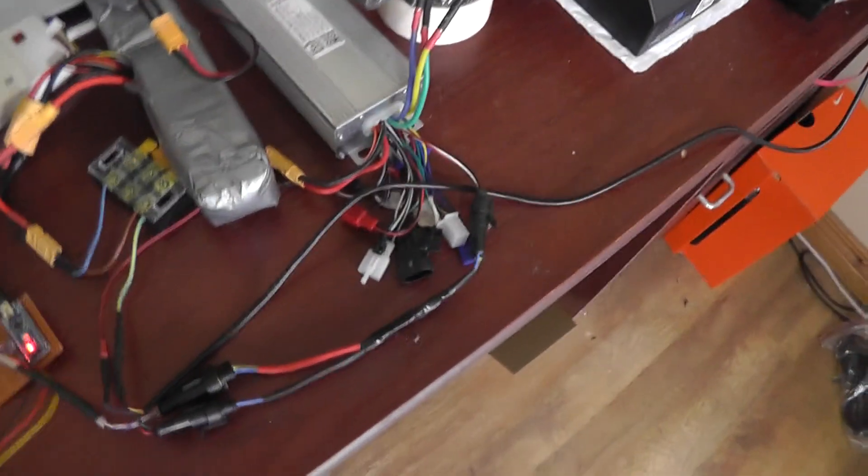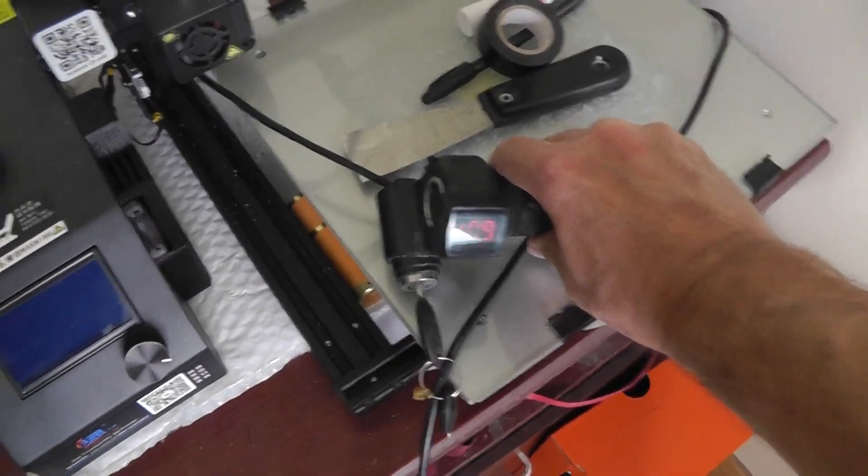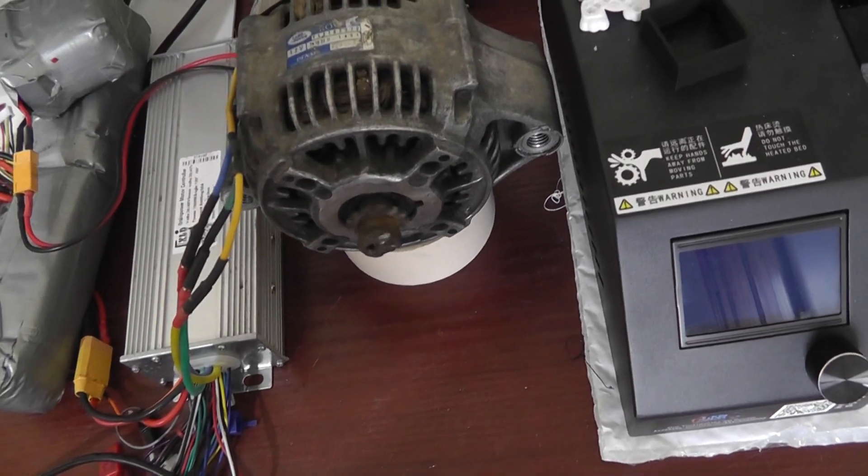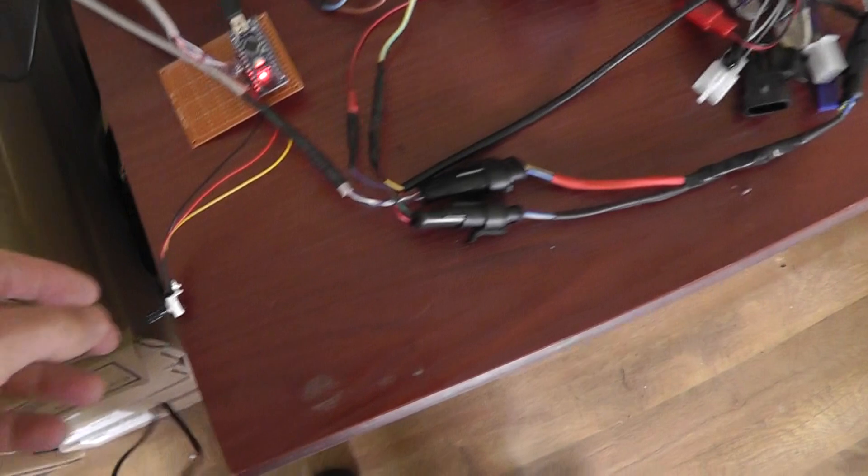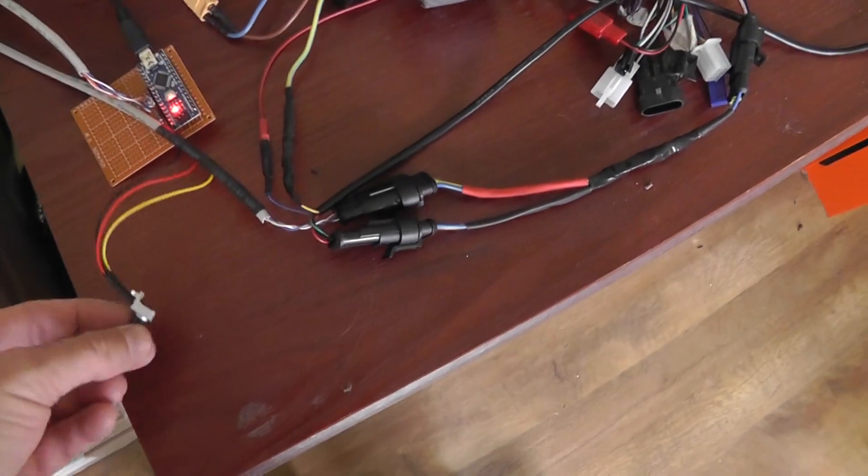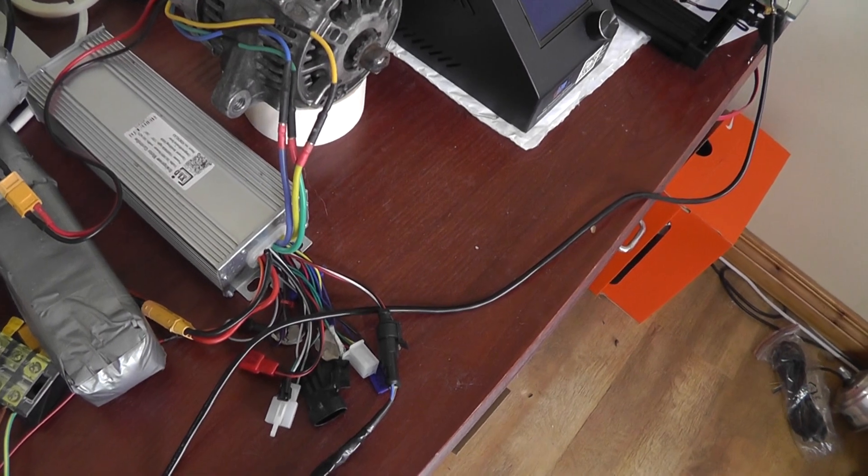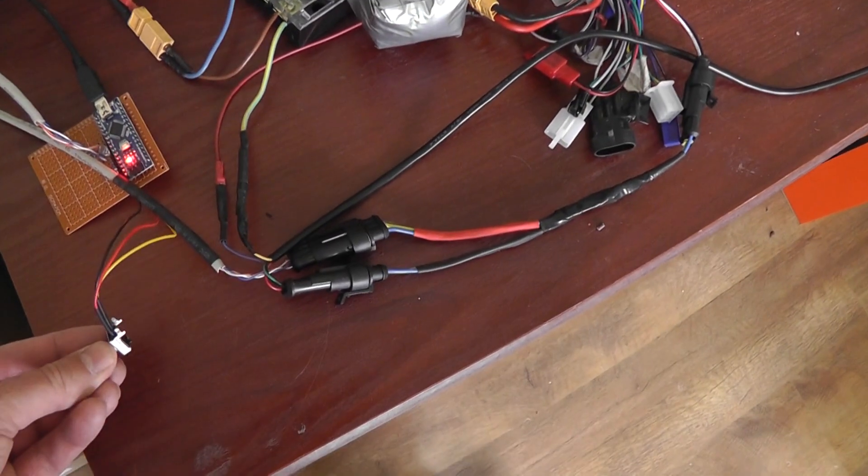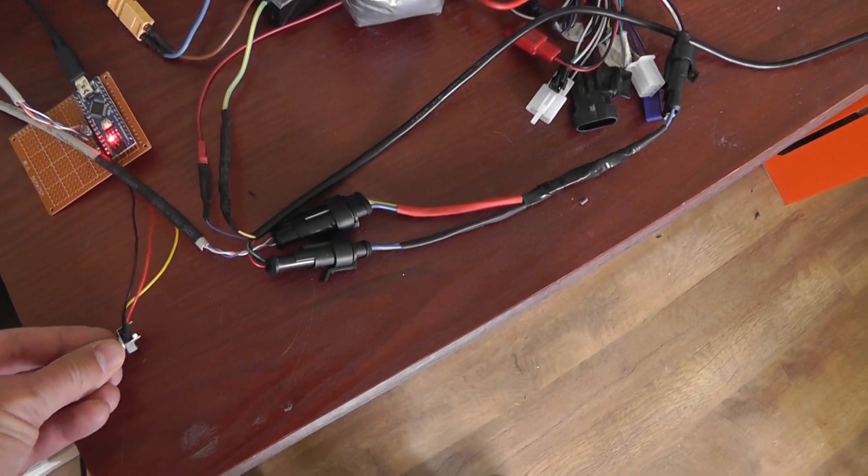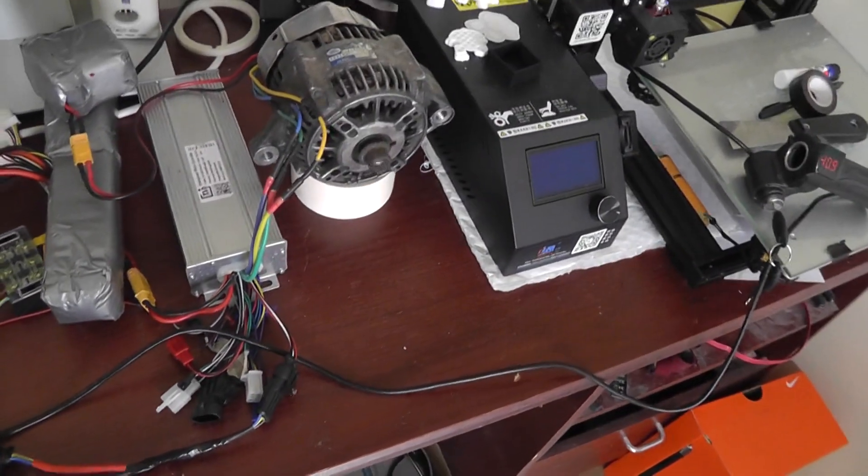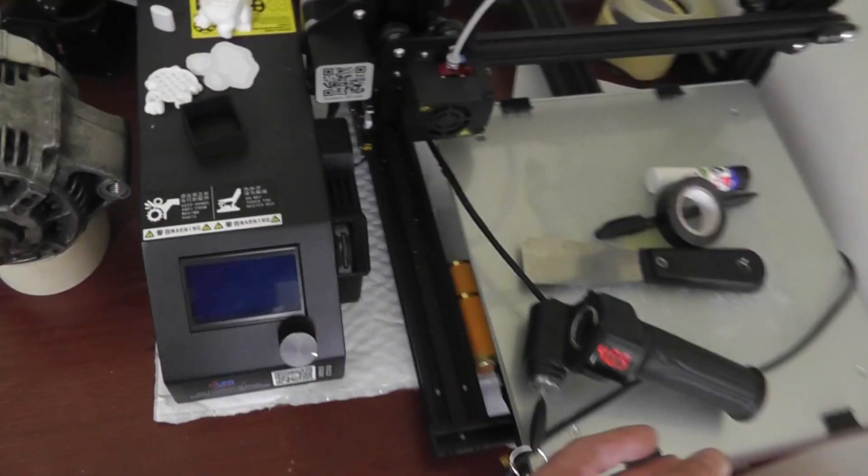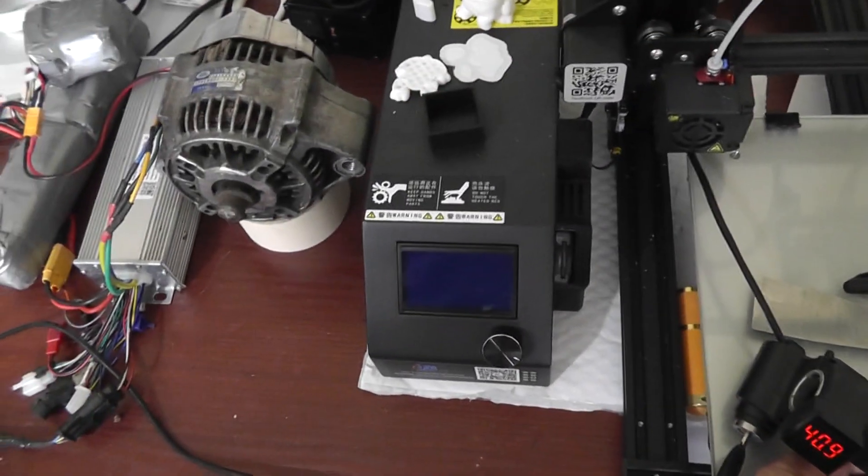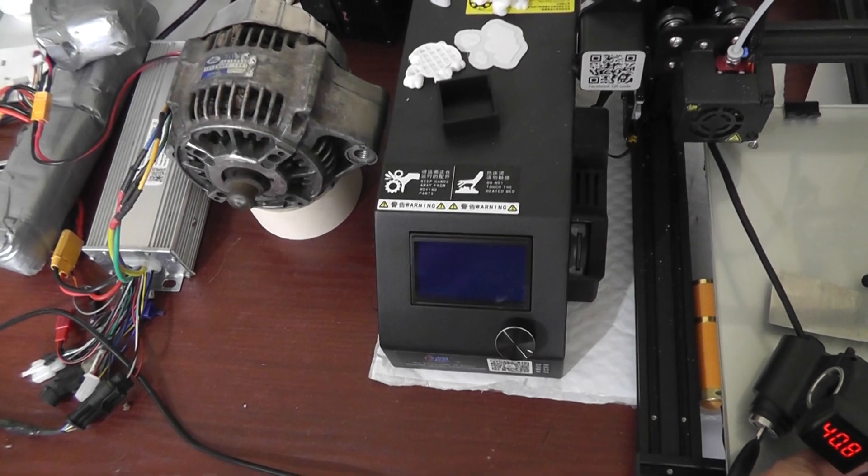So if I twist this throttle, we should get the motor to work. Okay. And if I twist this potentiometer, the motor should work. But because the potentiometer doesn't spring back, I can just leave that running. If I go to the throttle I can make it go faster.